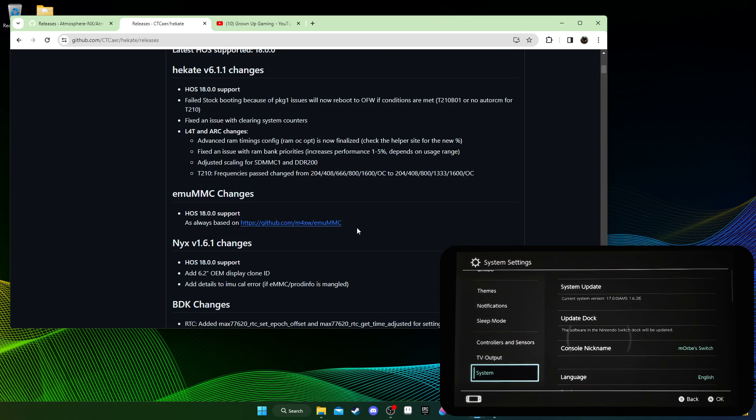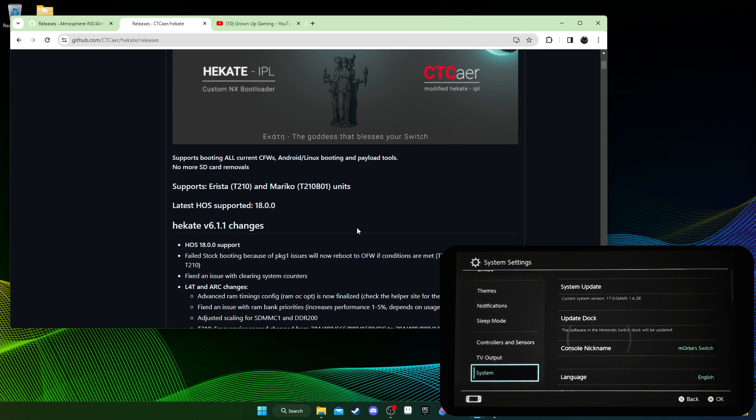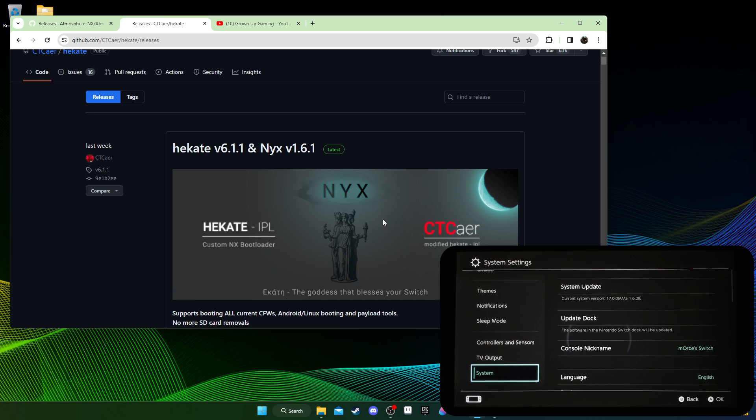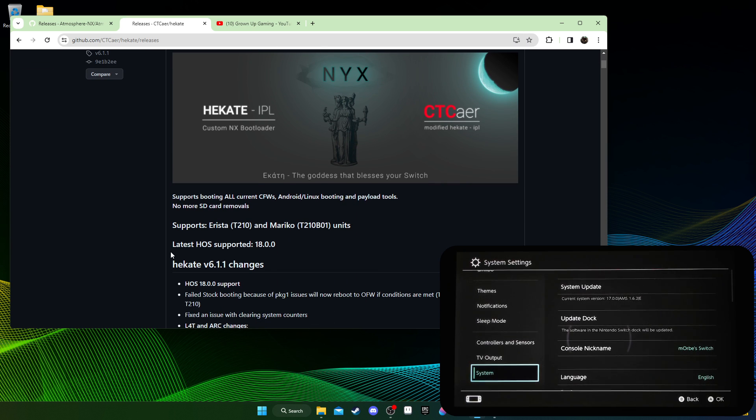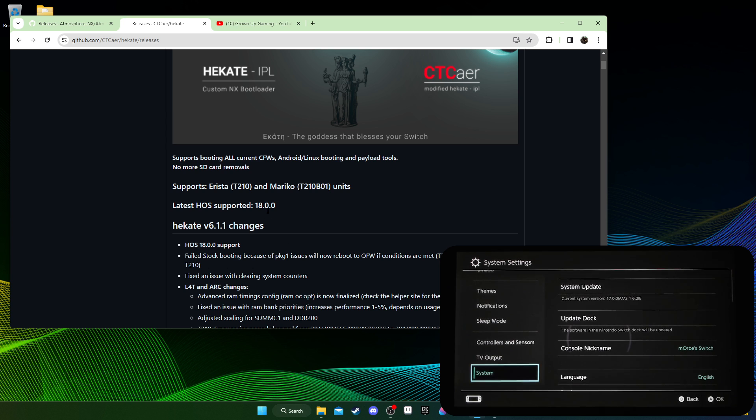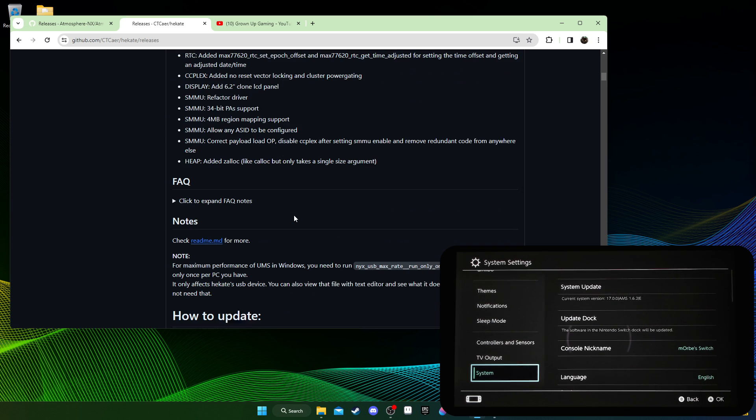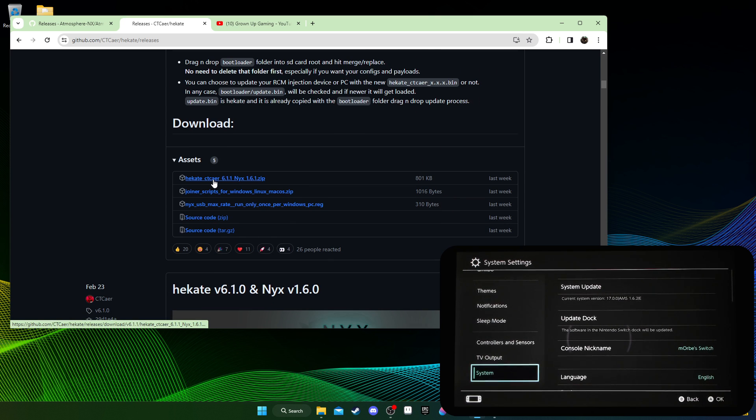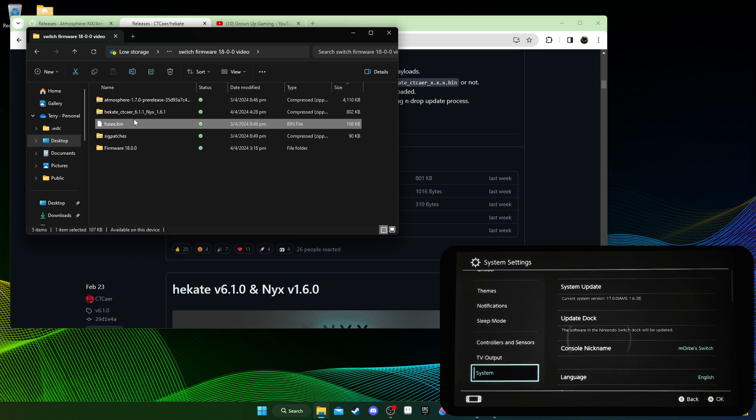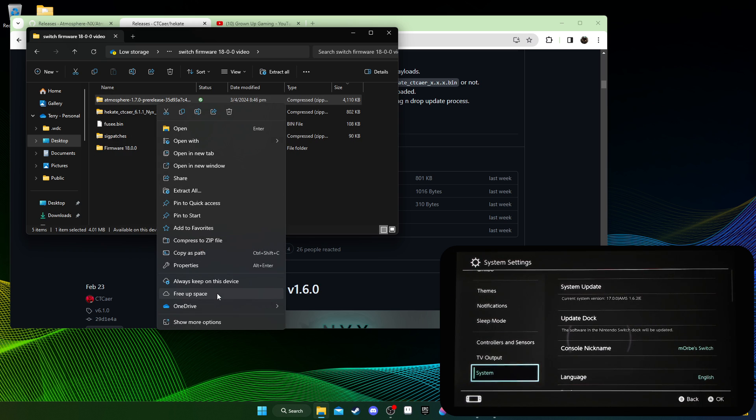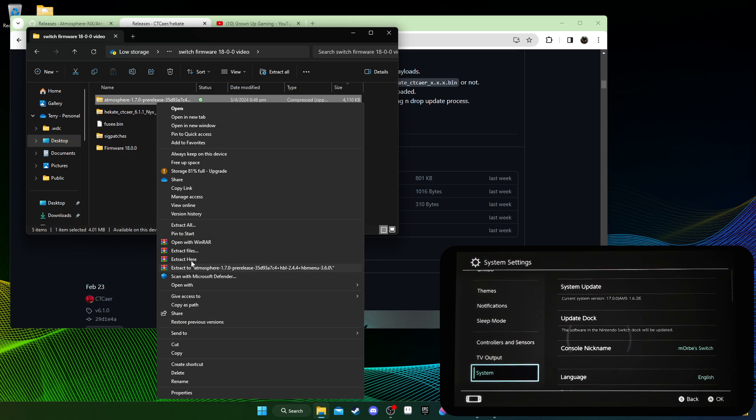I've got it right here, Atmosphere and Fusee.bin. And you also need Hekate. Hekate is the bootloader. Make sure both of these, Hekate and Atmosphere, they support the firmware that you're trying to update to. So it does say here latest HOS supported is 18.0.0. HOS stands for Horizon Operating System, that's the official firmware for Nintendo, the operating system. So make sure these are both supported.